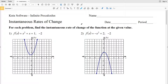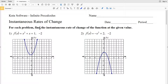In this video we're going to complete the CUDA Software Infinite Precalculus free worksheet on instantaneous rates of change. For numbers 1 and 2, find the instantaneous rate of change of the function at the given value. Remember, the derivative of a function is the average rate of change as the limit of the change in x approaches 0.